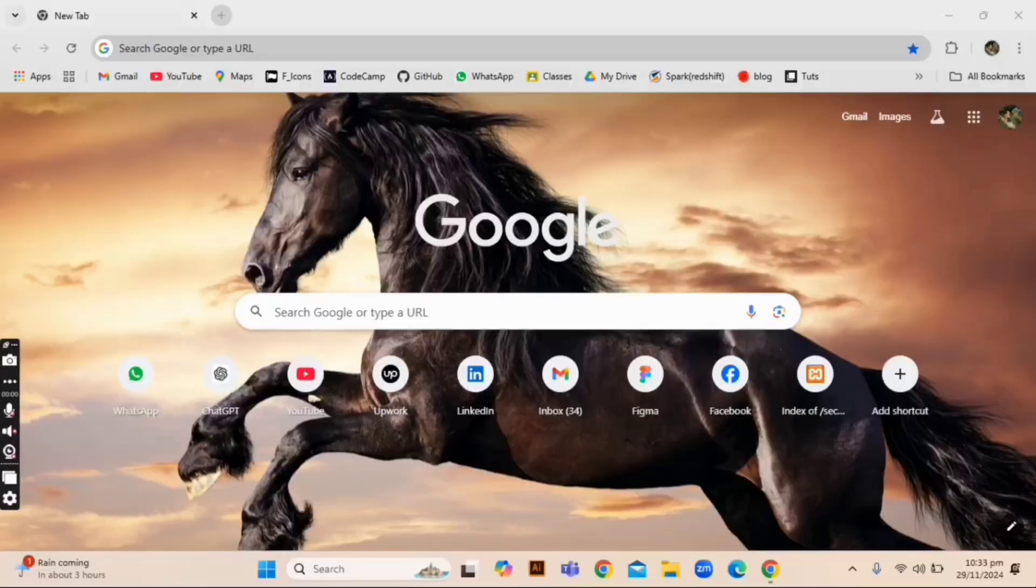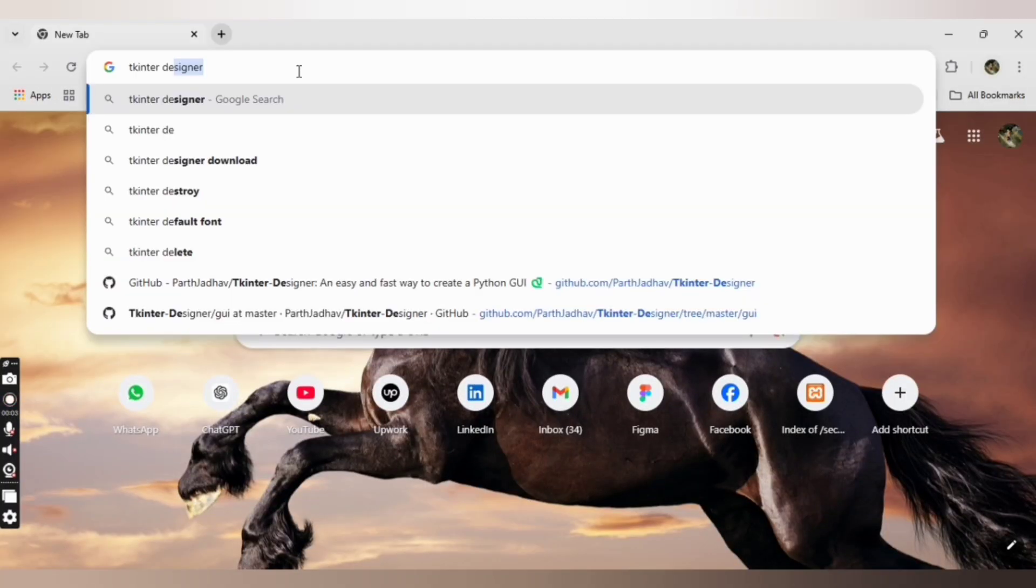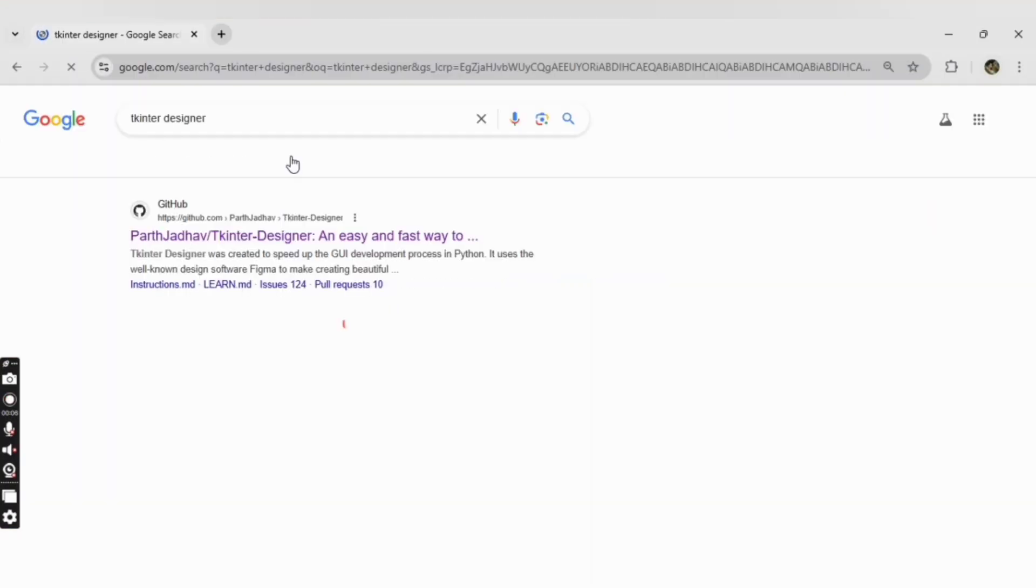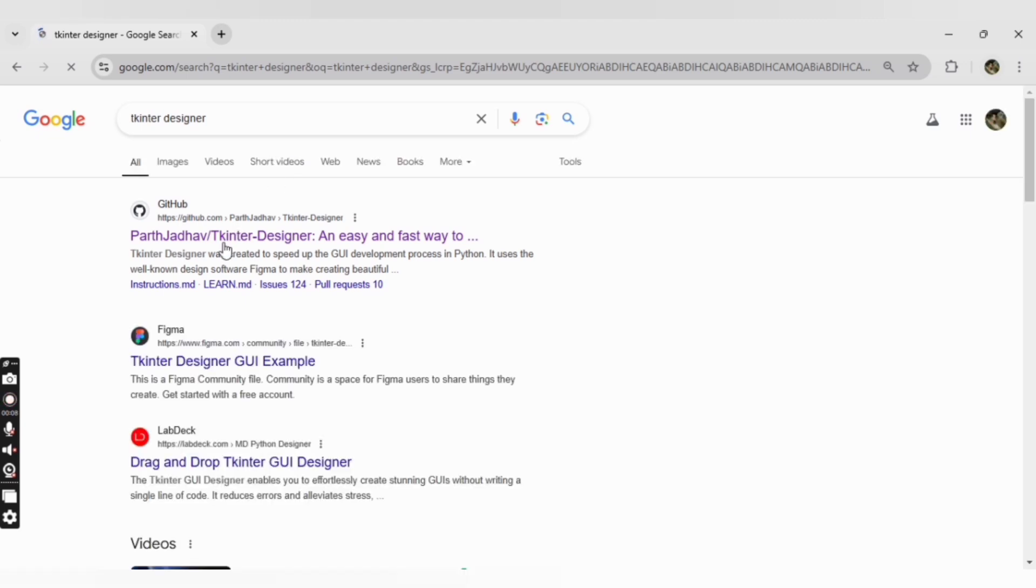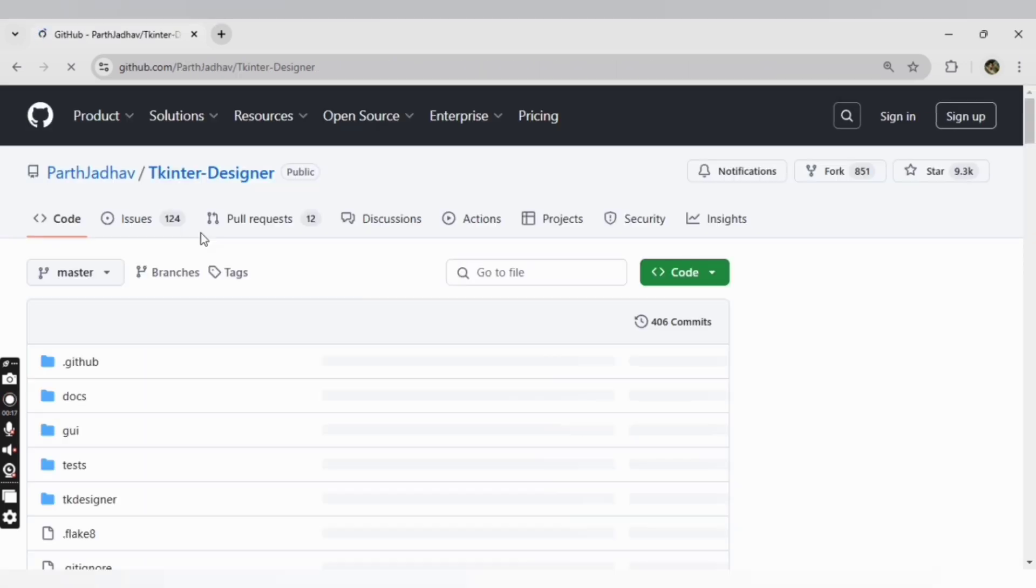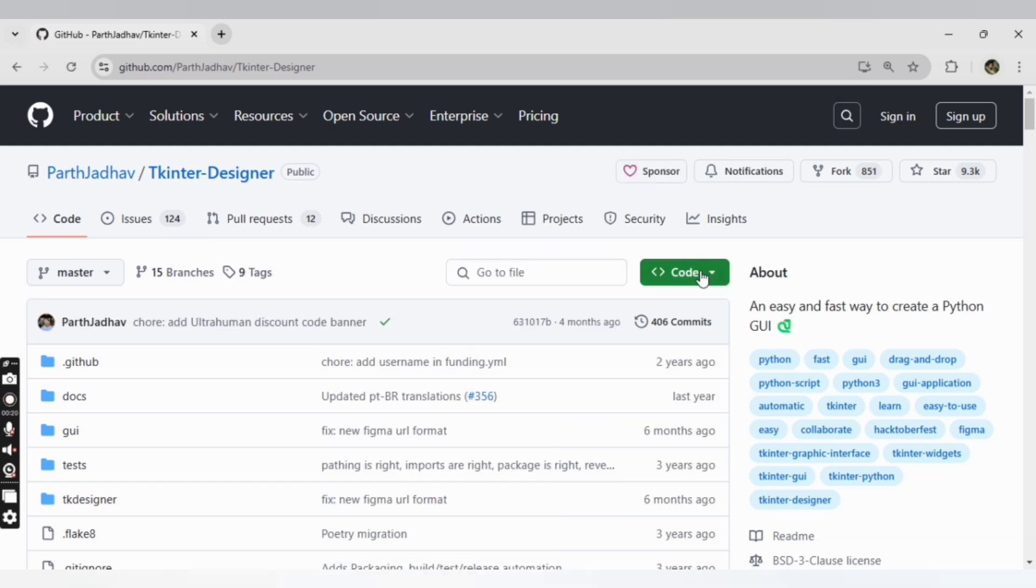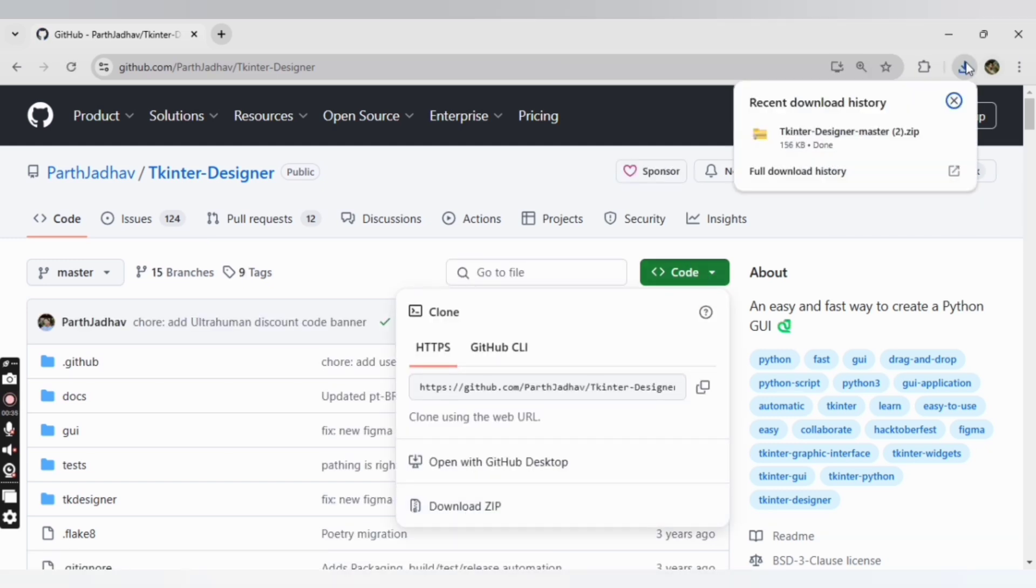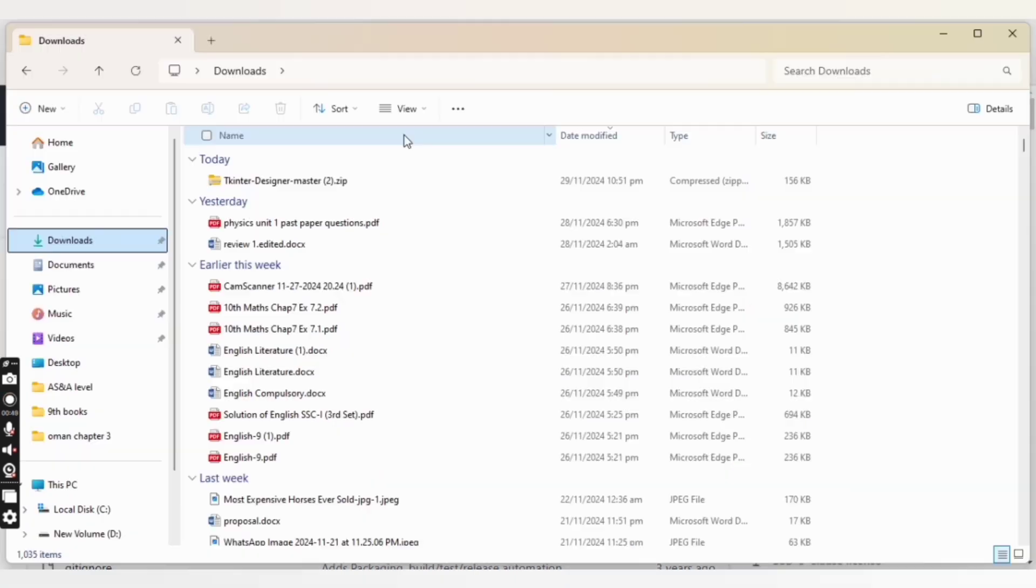Open your web browser and write Tkinter Designer, then click enter. As you can see, there is a GitHub repository for Tkinter Designer. Click on that and download the zip file. Once the file has been downloaded, extract that file.